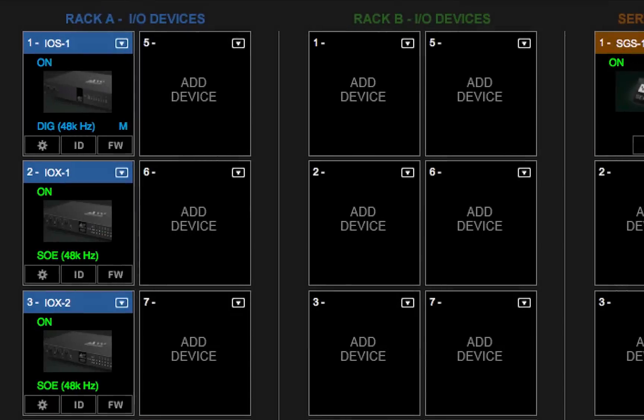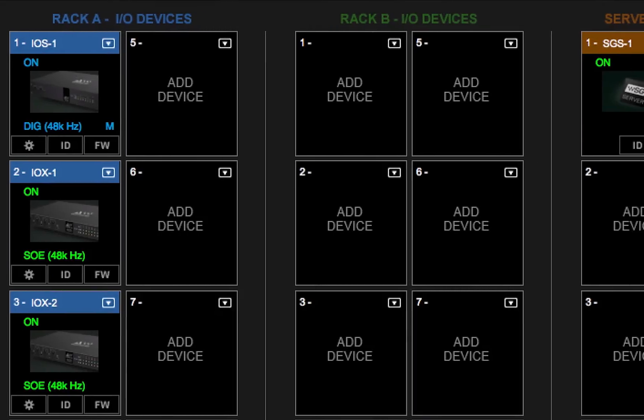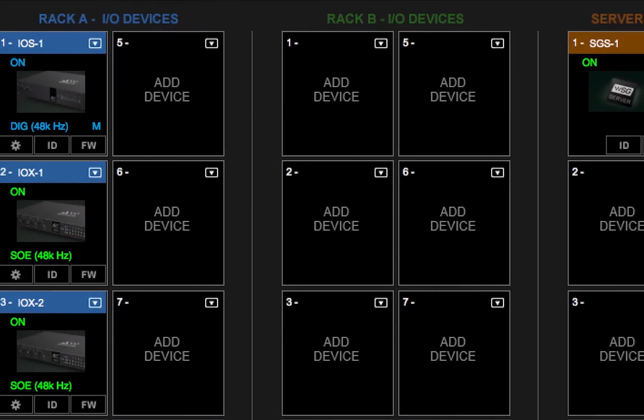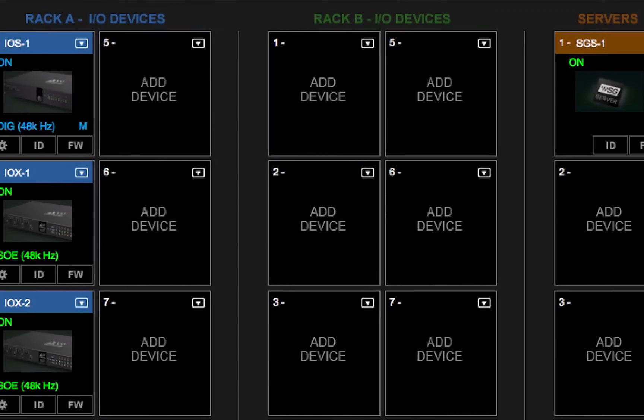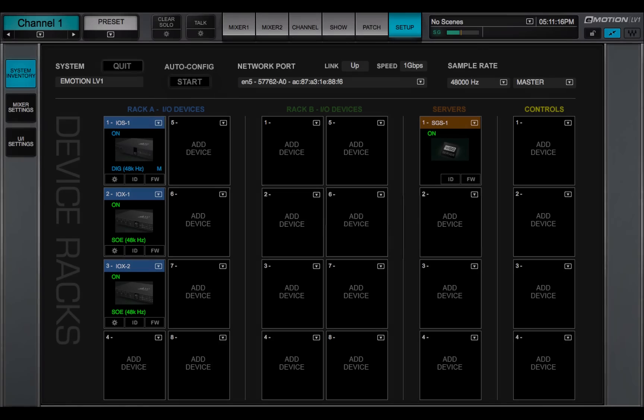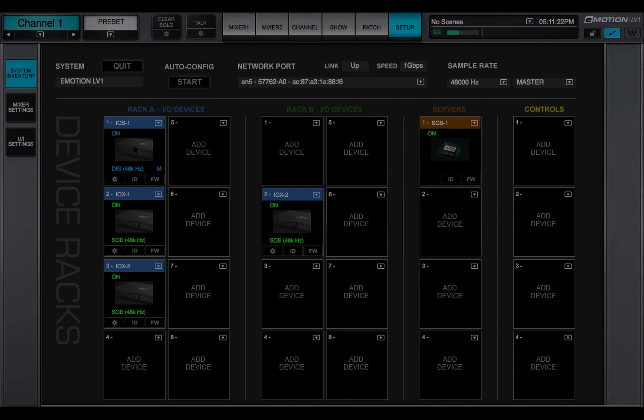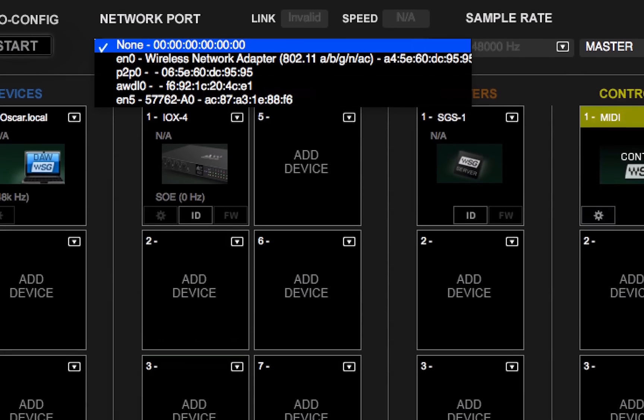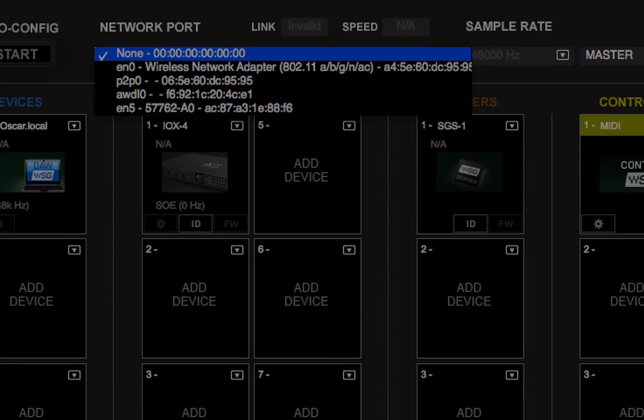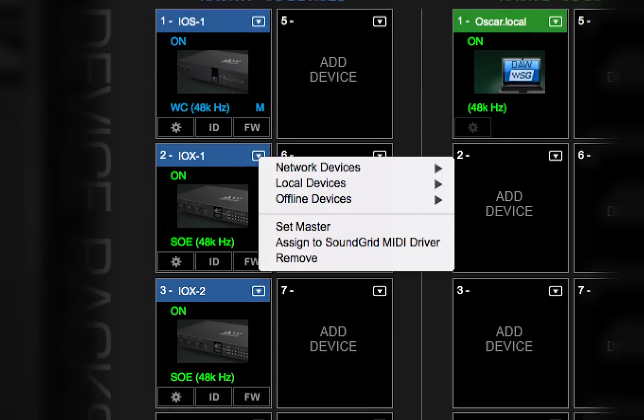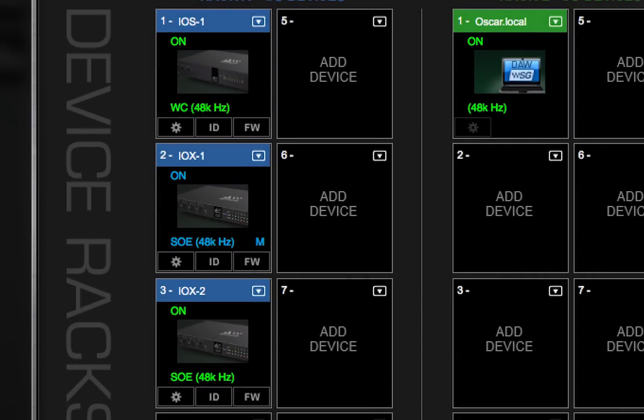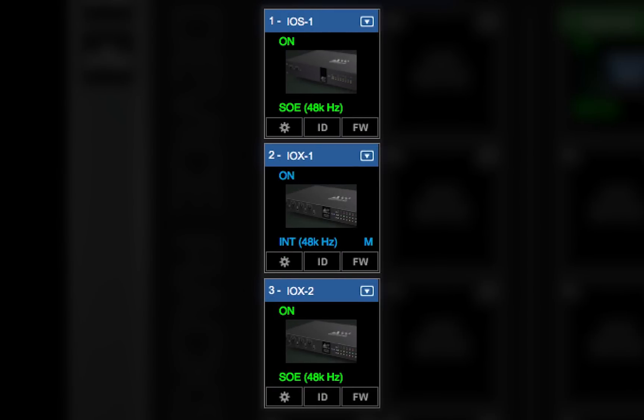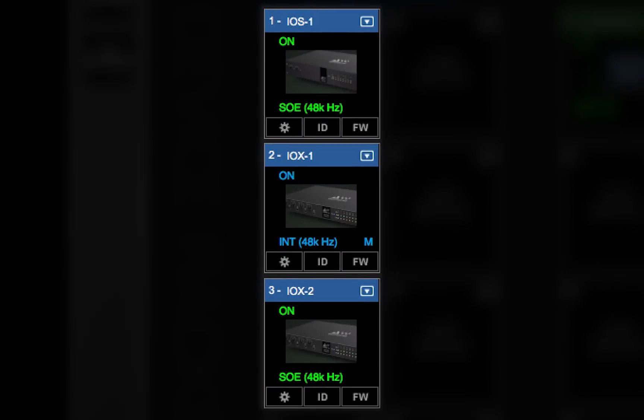This video was a tour of the System Inventory page, which is used to assign devices and manage the network. In the next video, we'll learn how to configure I.O. devices.